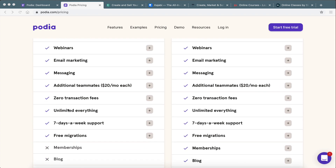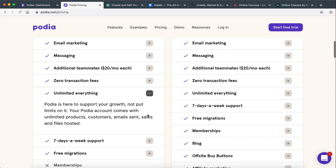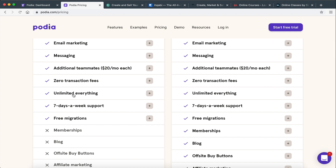The first feature is unlimited everything. This is extremely important — I hate platforms that limit you on how much you can create, how many courses you can have, how many students you can have. Podia offers unlimited products, or in other words, unlimited courses, unlimited customers, unlimited email sends, unlimited sales, and unlimited files hosted. This is really important.